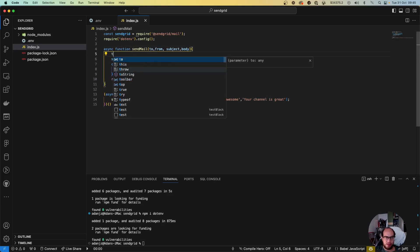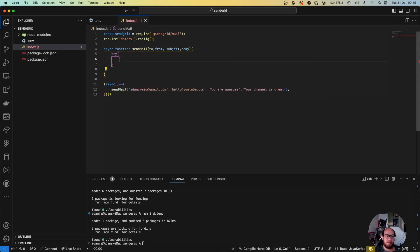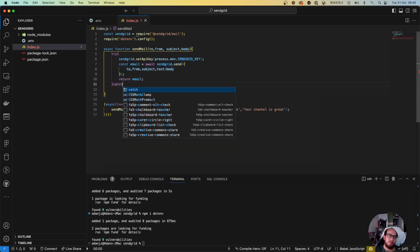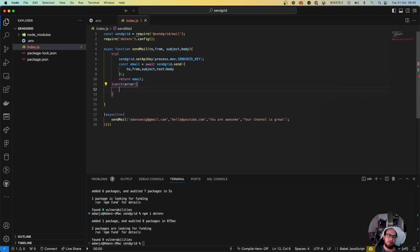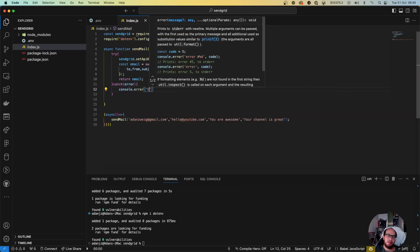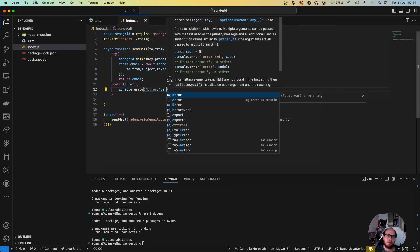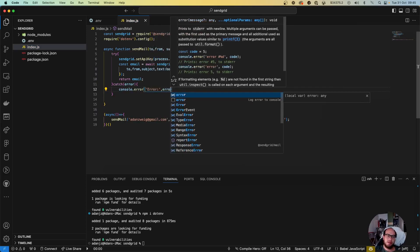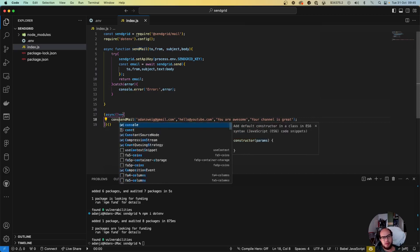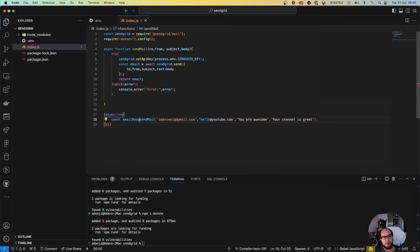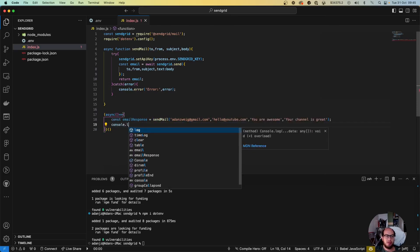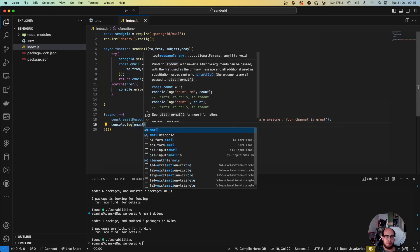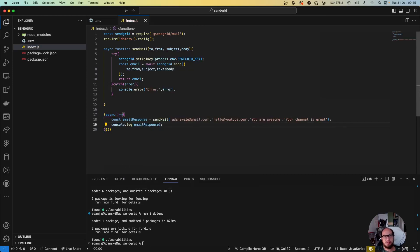Let's not forget to do the try-catch so we know what's going on. And let's see what's the response from SendGrid. So let's do const emailResponse equals to SendMail. console.log emailResponse. Okay.